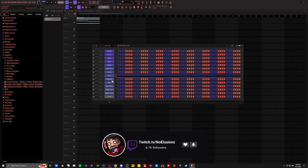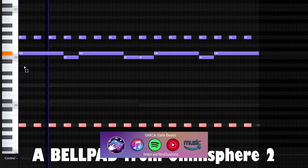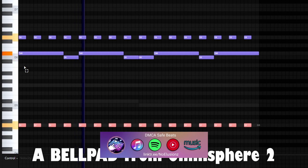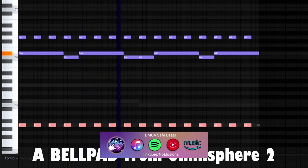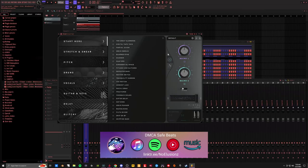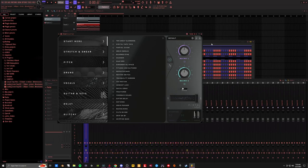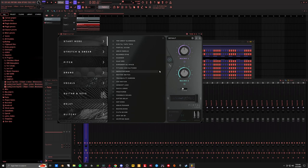We want a vocal pad, right? All right, so let's go ahead and grab that bell pad and throw some portal on it.